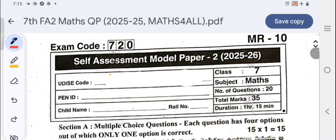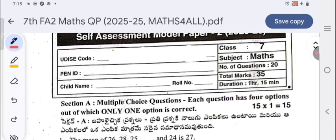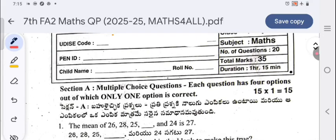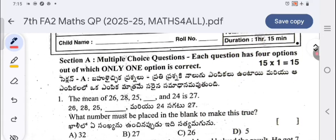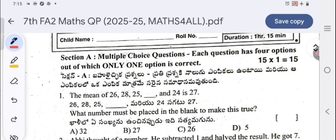Hello, welcome to my YouTube channel. Today's question paper is Self-Assessment Model Paper 2, 2025-26 of Class 7. The exam code is 720. This exam was conducted on 13th October 2025. This is the original question paper with solutions. Do not skip any part of the video — see it till the end. The first section is multiple choice questions; each question has four options, out of which only one is correct.